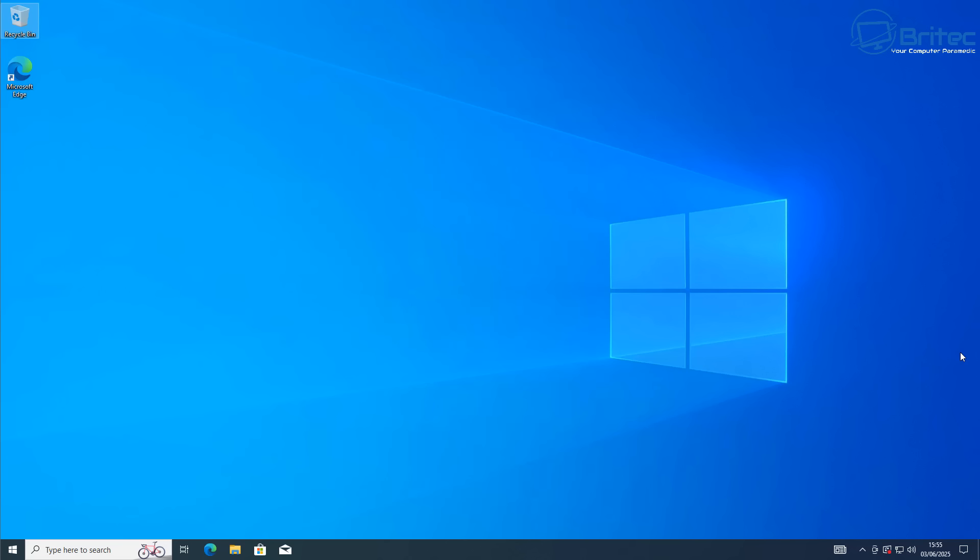This method won't strip anything from the operating system or make major changes like debloating. This is the cleanest and easiest way to get from Windows 10 to Windows 11, then you can choose to do some tweaking afterwards as an added bonus.